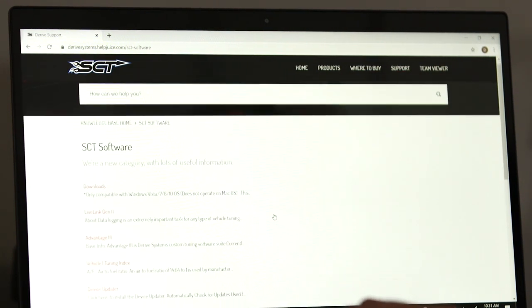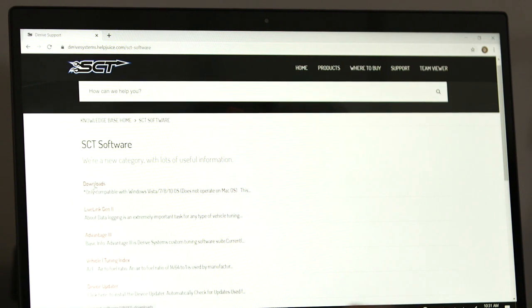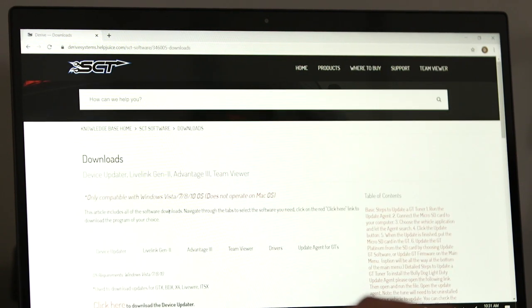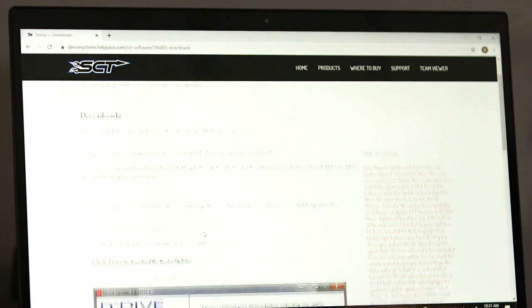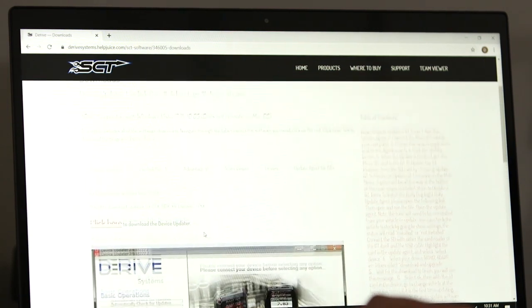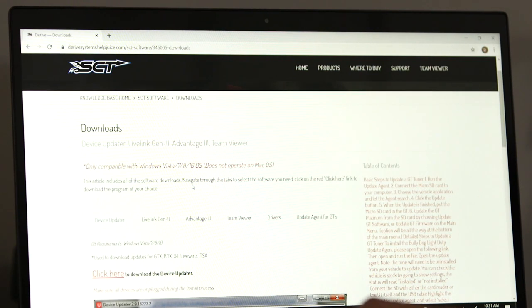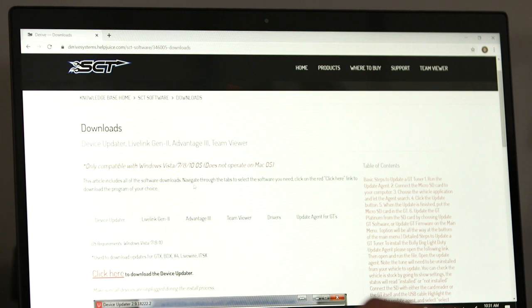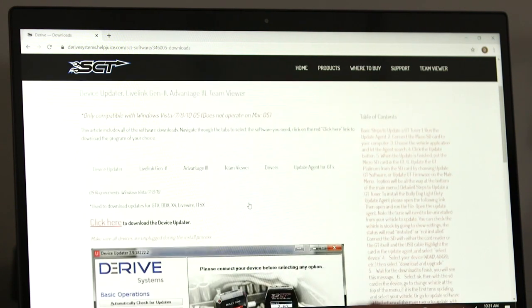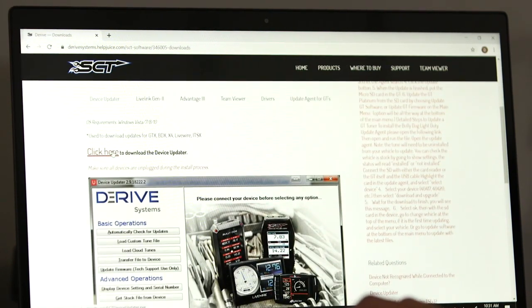Then you can see at the top there's highlighted red downloads. We're going to choose that. The first download that pops up is actually Device Updater, which is what we want. There's going to be a note there that says the operating system requirement is Windows Vista, 7, 8, or 10. So that means we can't use a Mac or a MacBook to run this program. Then right there where in big letters it says click here to download Device Updater, we're going to choose that.